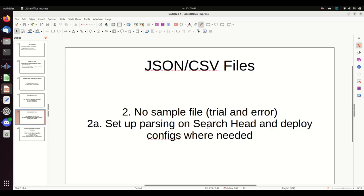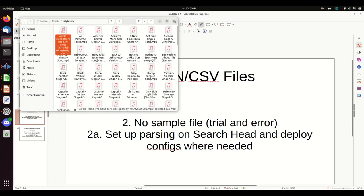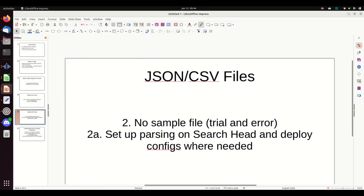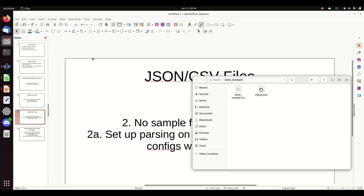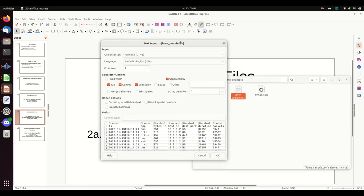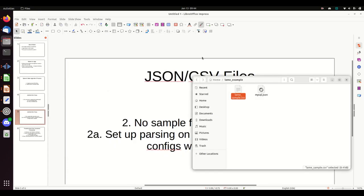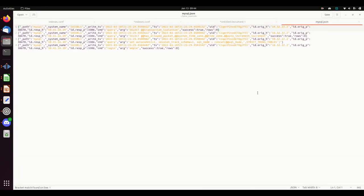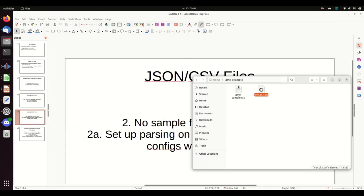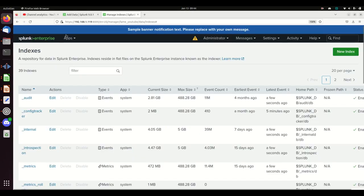You can set up parsing on the search head, and you deploy the configs where it's needed. And then ultimately, we'll talk about troubleshooting. So I have here a CSV and a MySQL log in JSON format. Easy enough. We're going to make this happen.